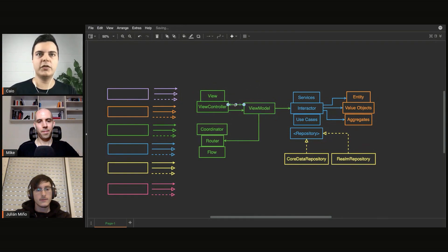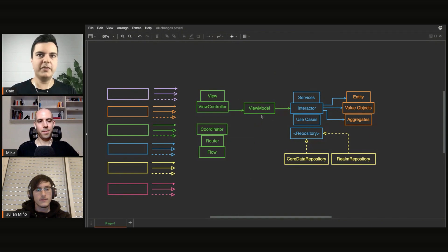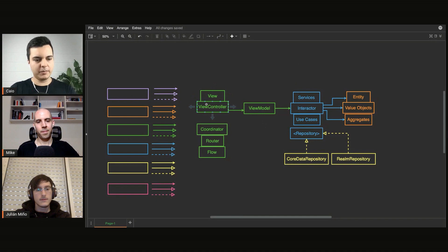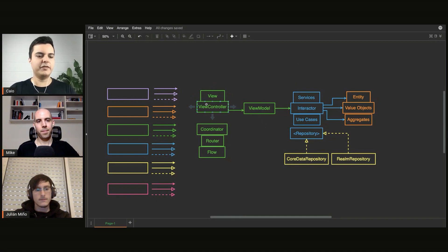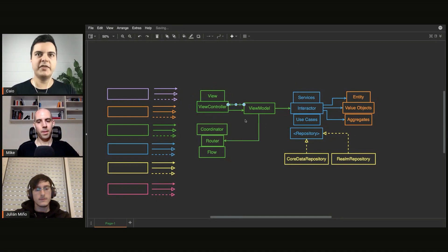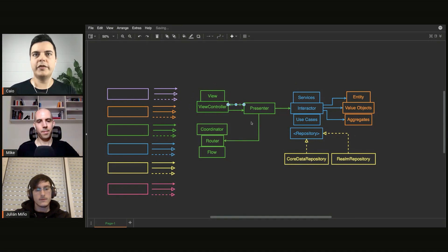That is not coupled with the view controller, for example, or the router. So it's the same thing. You just move the UI implementation, use a different pattern. Or it could be MVC as well, why not.